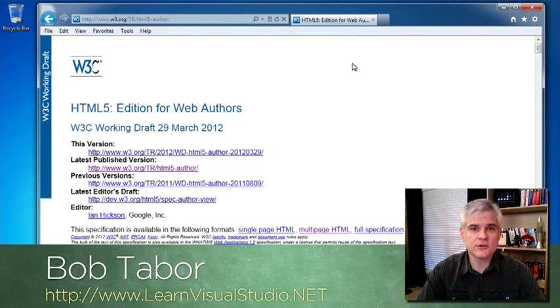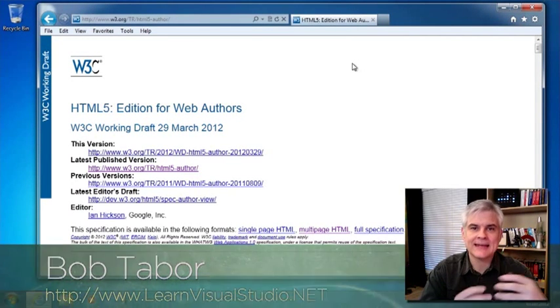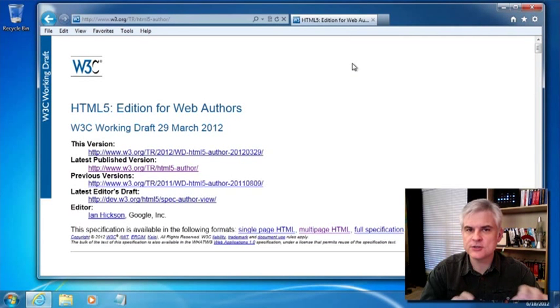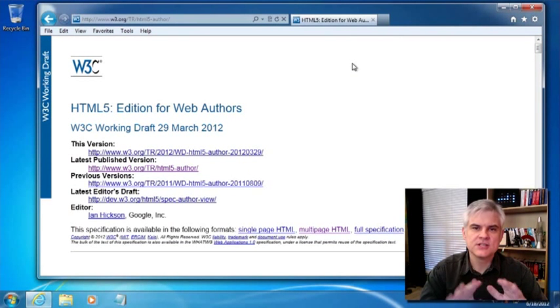Hi, I'm Bob Tabor with LearnVisualStudio.net. In this lesson, we're going to talk about adding images and figures to our HTML5 documents.